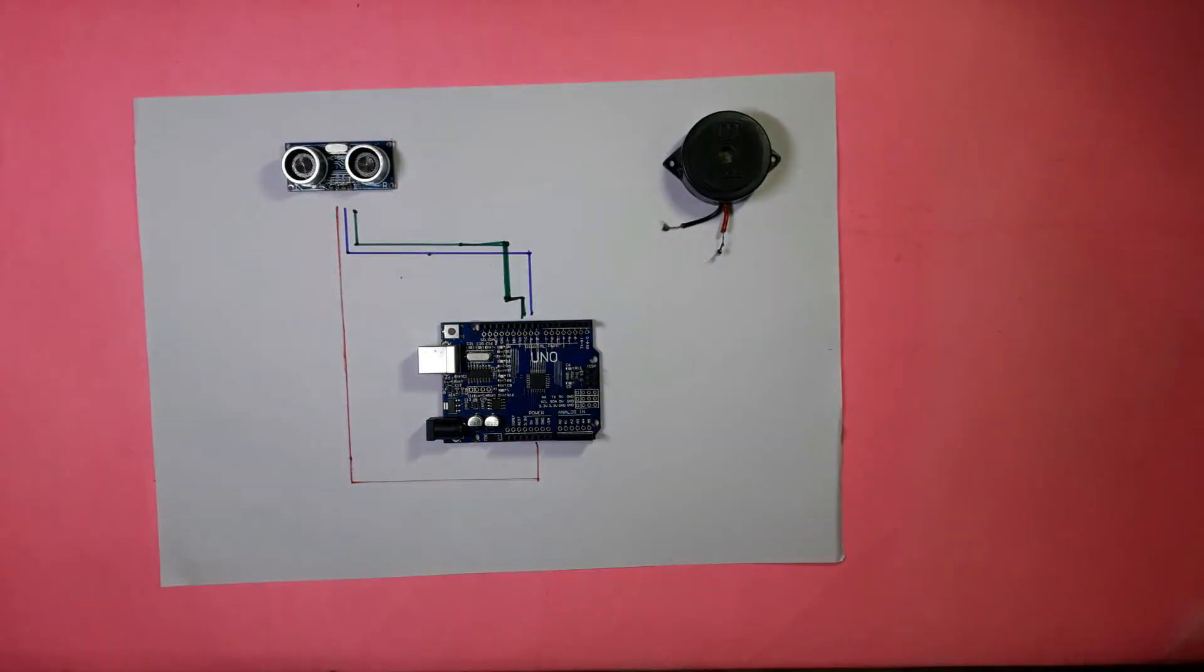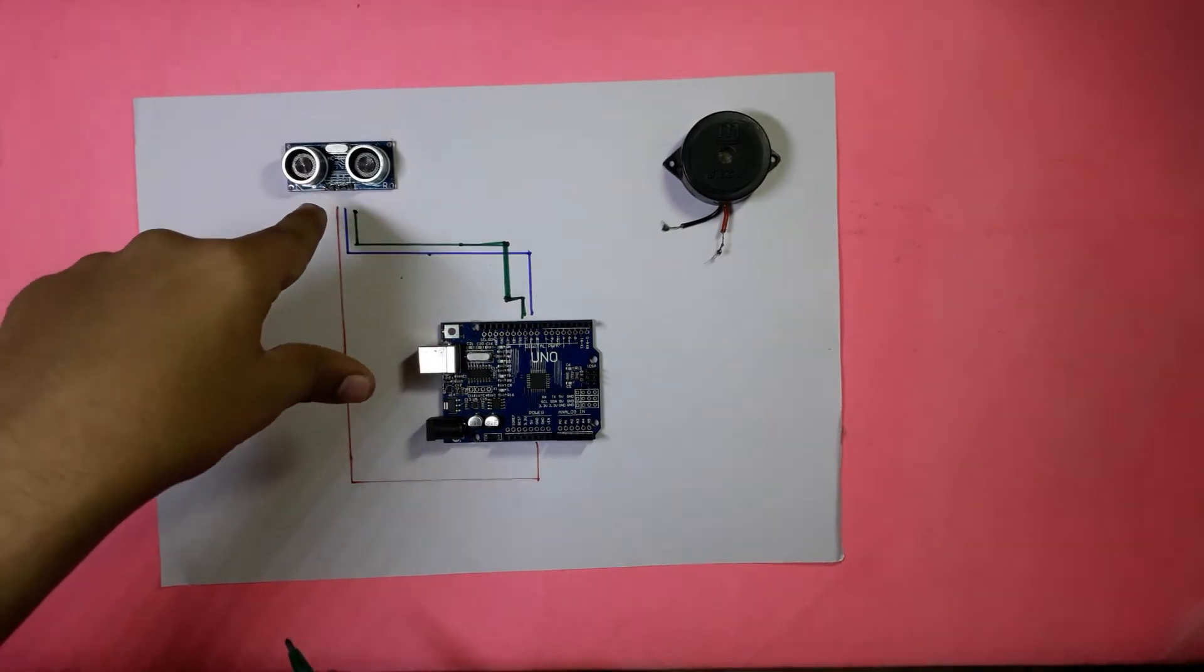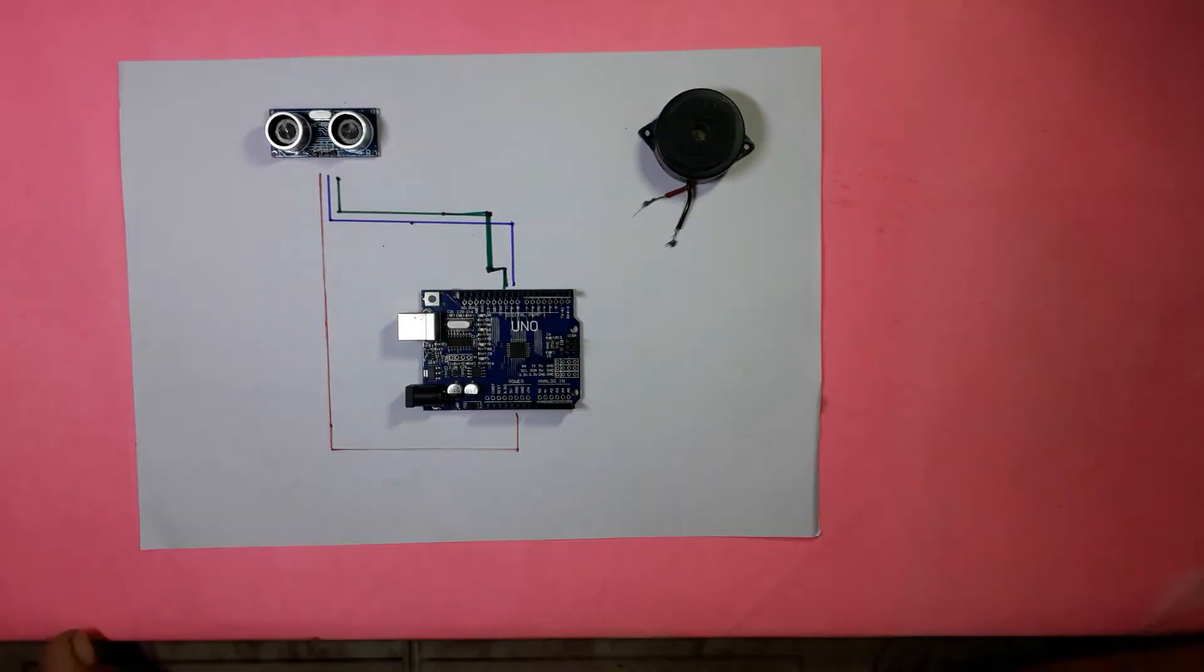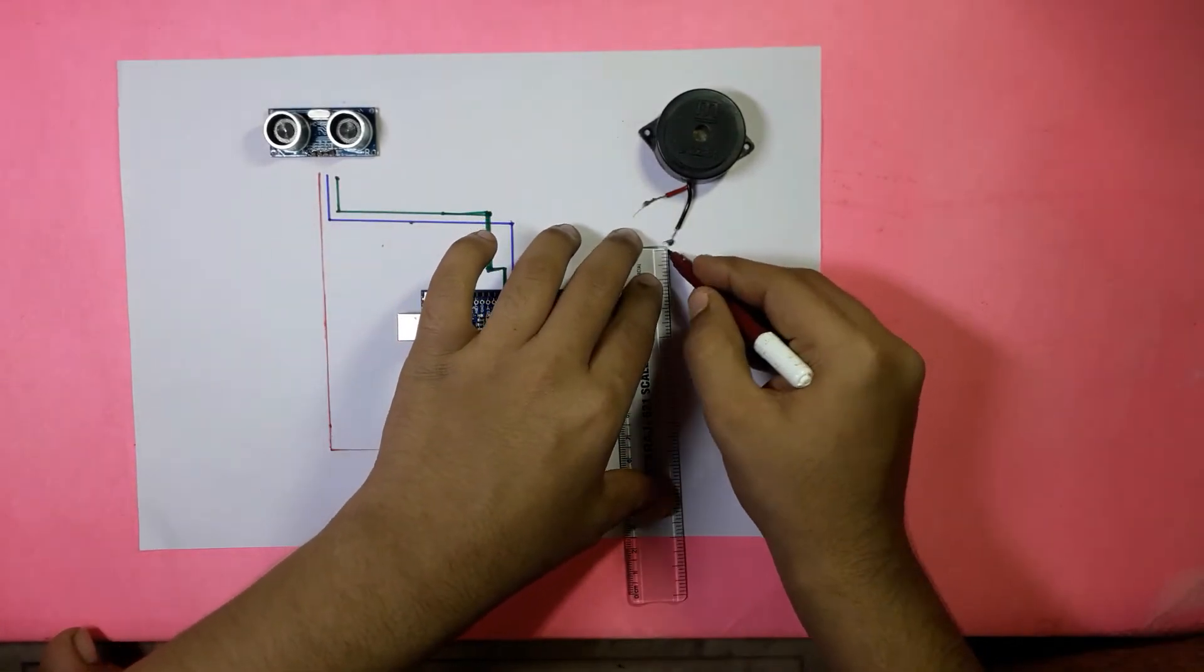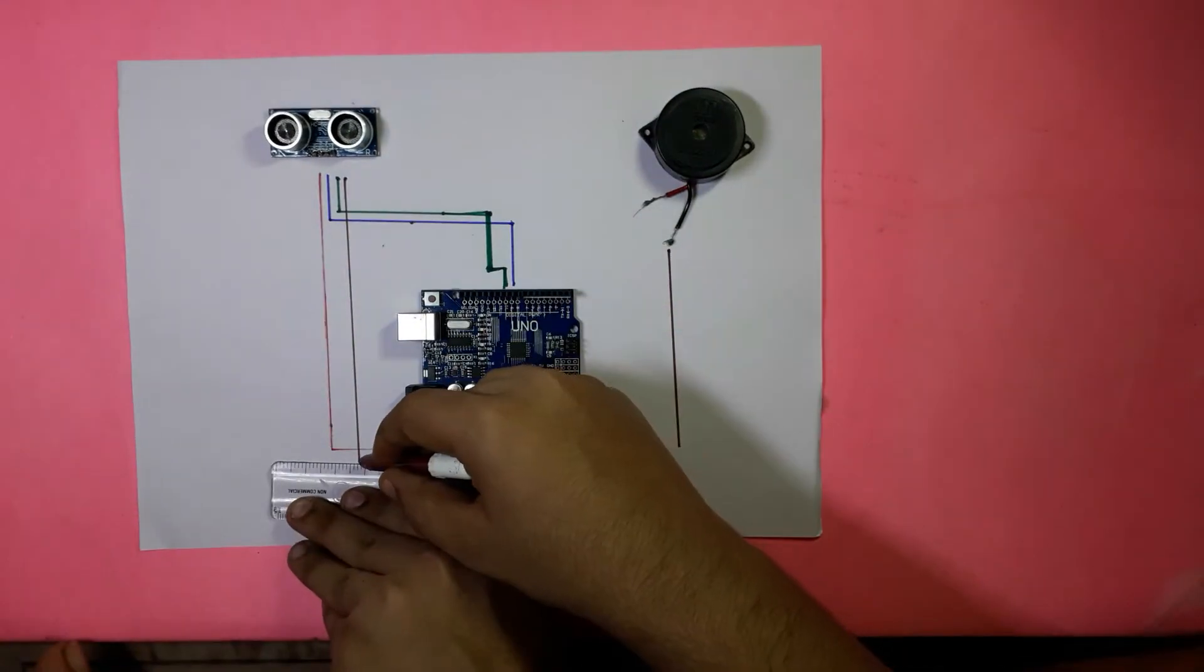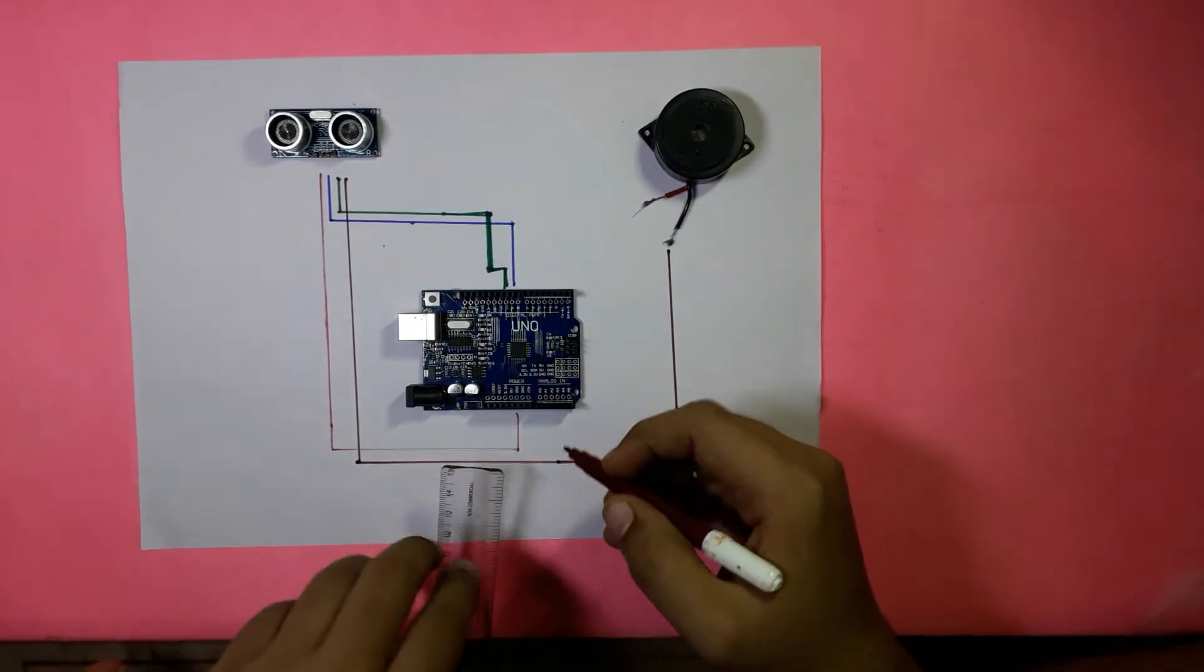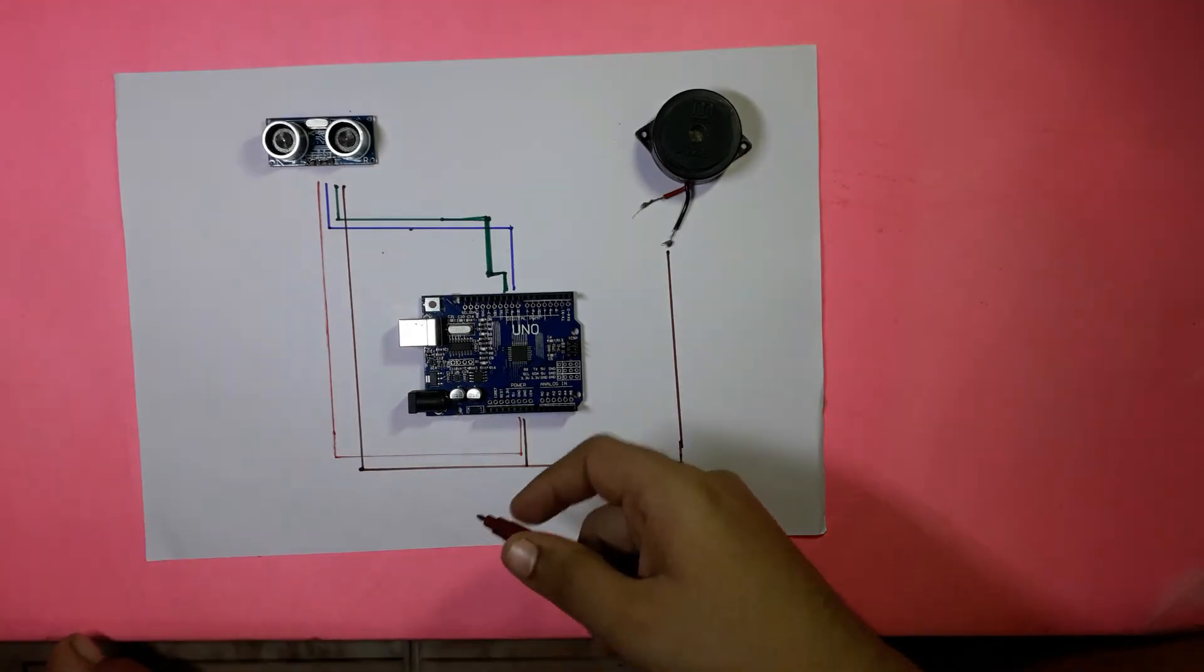After connecting the echo pin of the ultrasonic sensor module, then it is time to connect the ground of the ultrasonic sensor module and the buzzer to the Arduino UNO board together. Now for the negative, I am going to take a brown color sketch and I am going to connect the buzzer and the ultrasonic sensor module together here, and then I am going to give connection to the ground pin which is next to the 5V of the Arduino UNO.